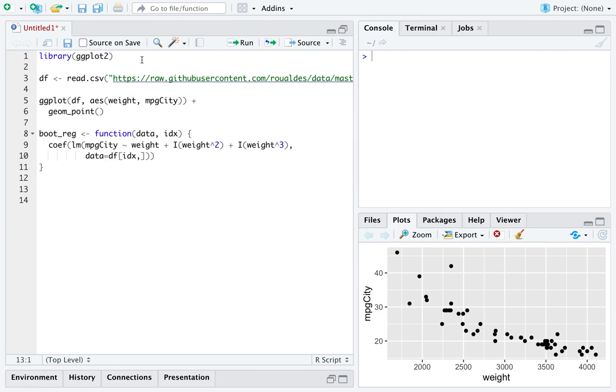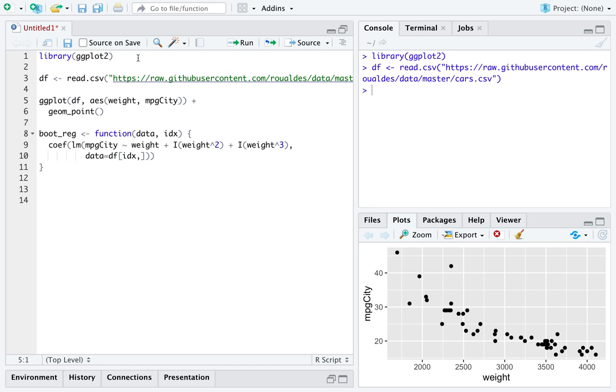Over here in R, I'm going to load the library ggplot2 as I've already done. You can see the plot is already up. I'm going to use the dataset cars from my GitHub repository. And here is the plot, just going to recreate it so you can see there's nothing to it.